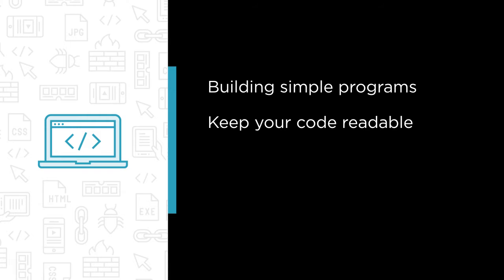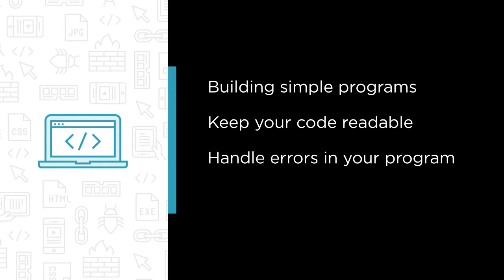I'll also give you some tips on how to keep your code readable and tell you about common conventions that you'll see in day-to-day programming with C#.